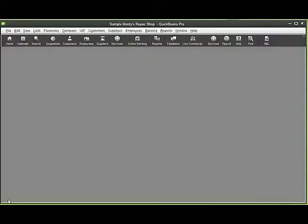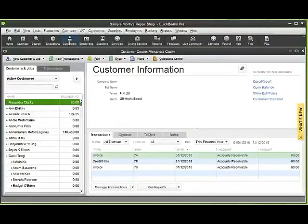You can edit or void invoices in QuickBooks. We go to our customer center and look, for example, here at Alexandra's account.